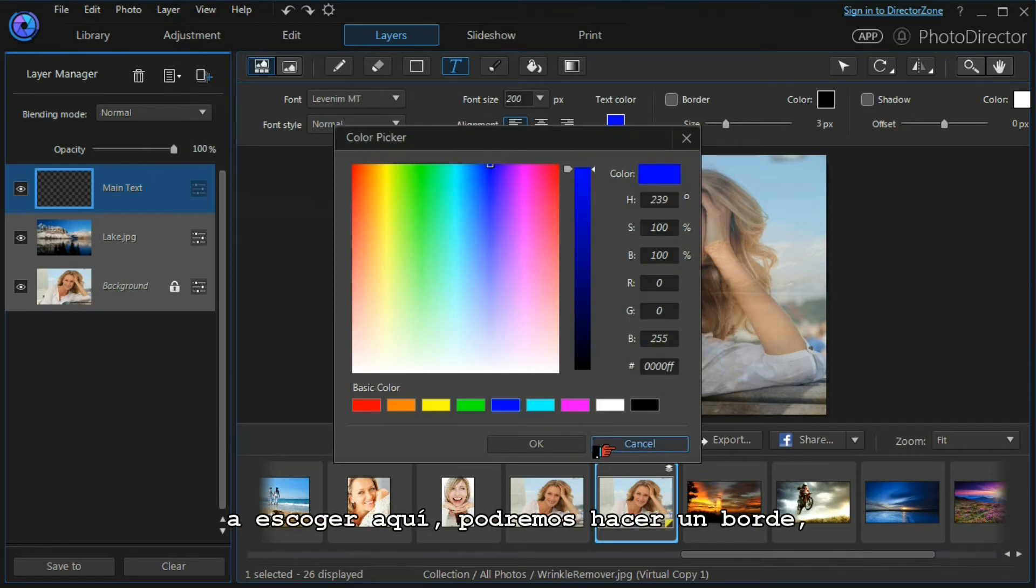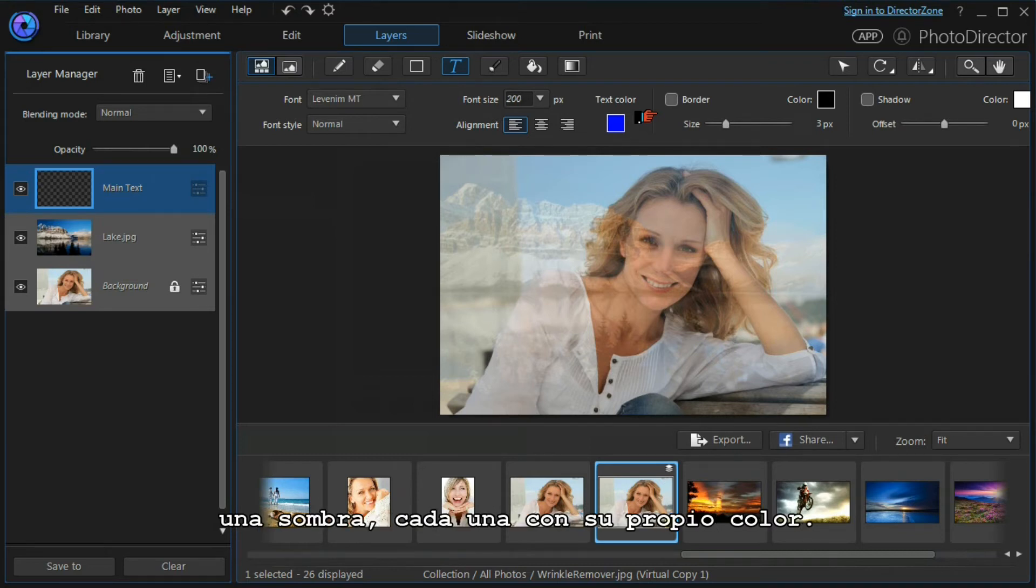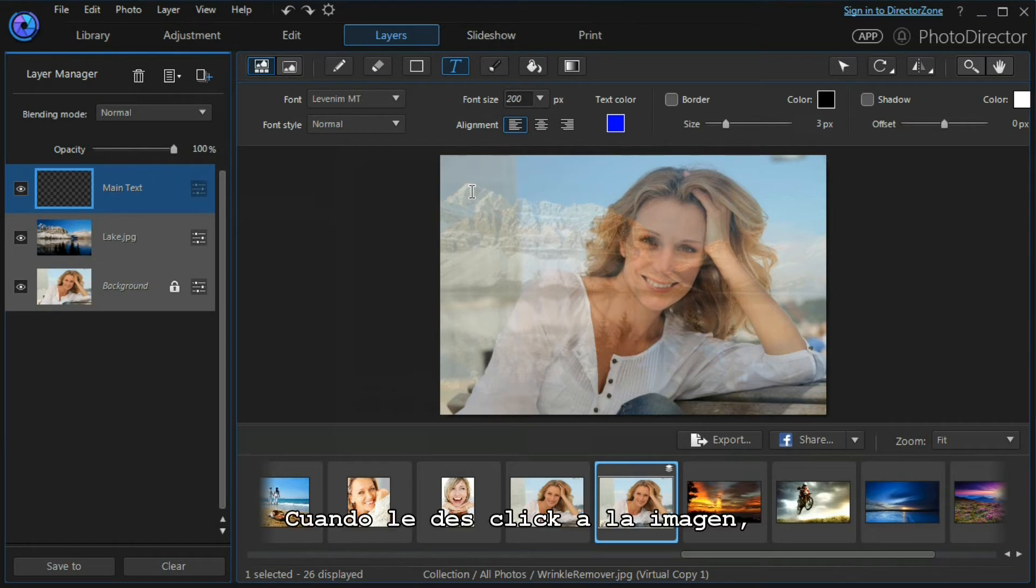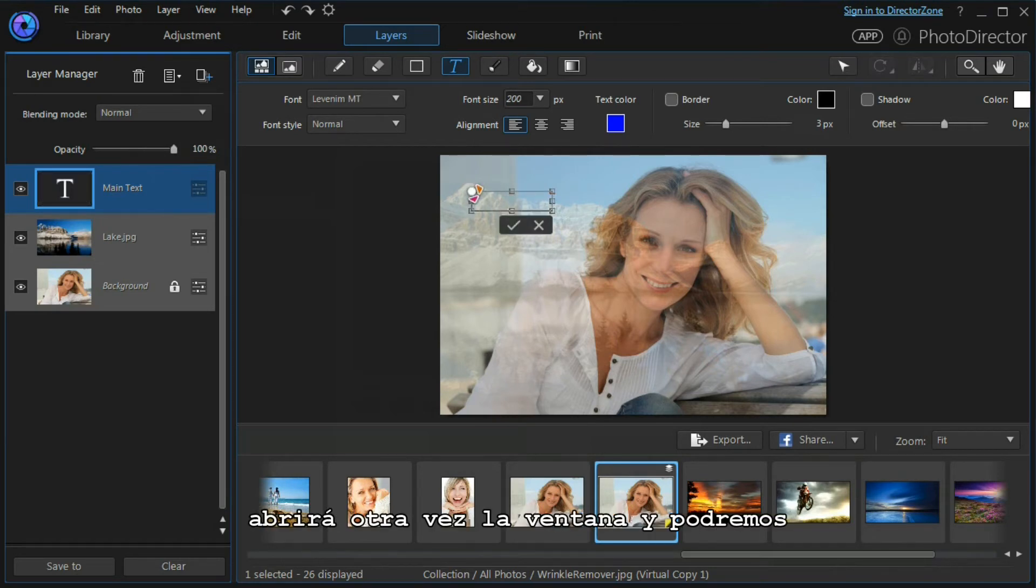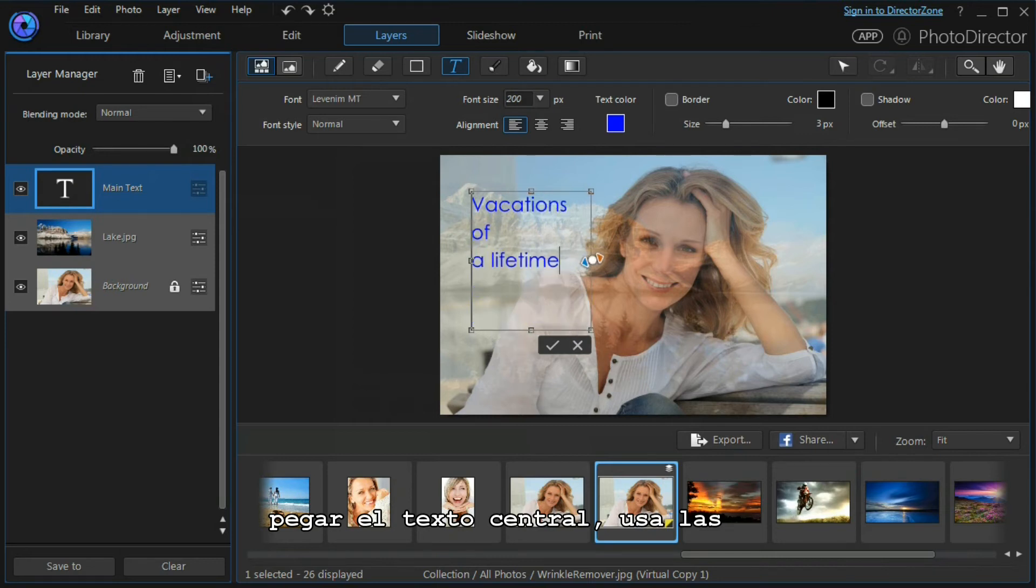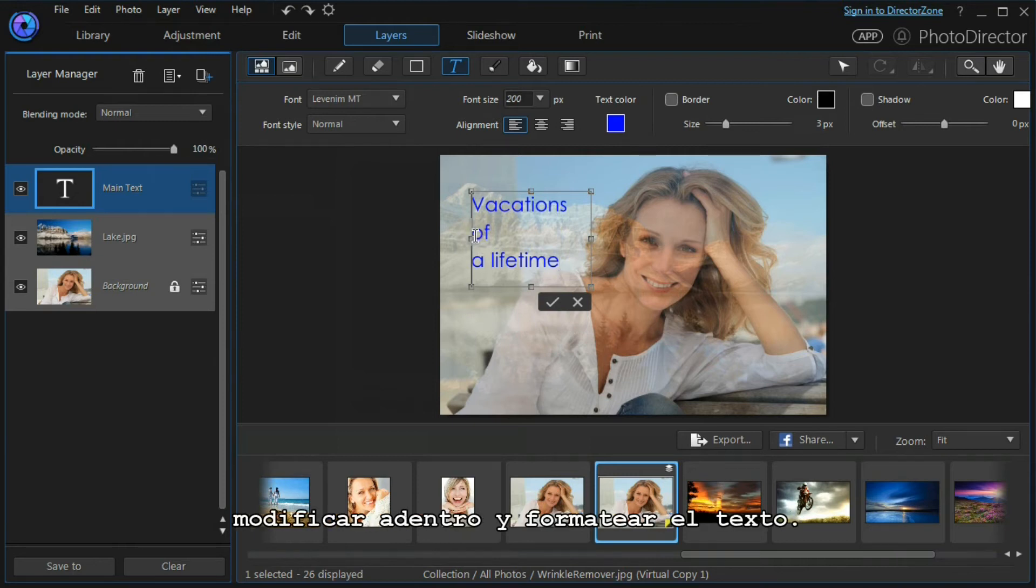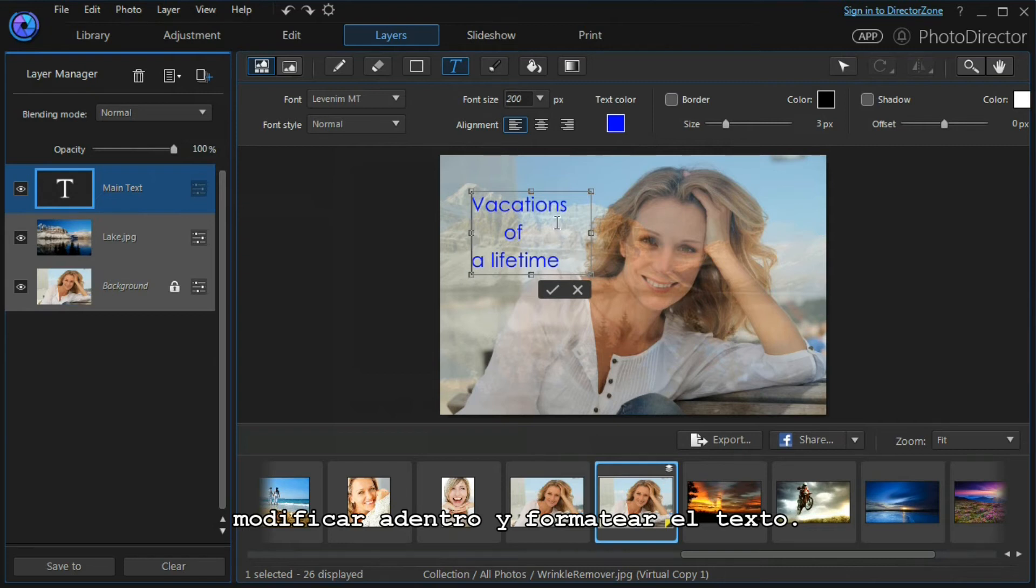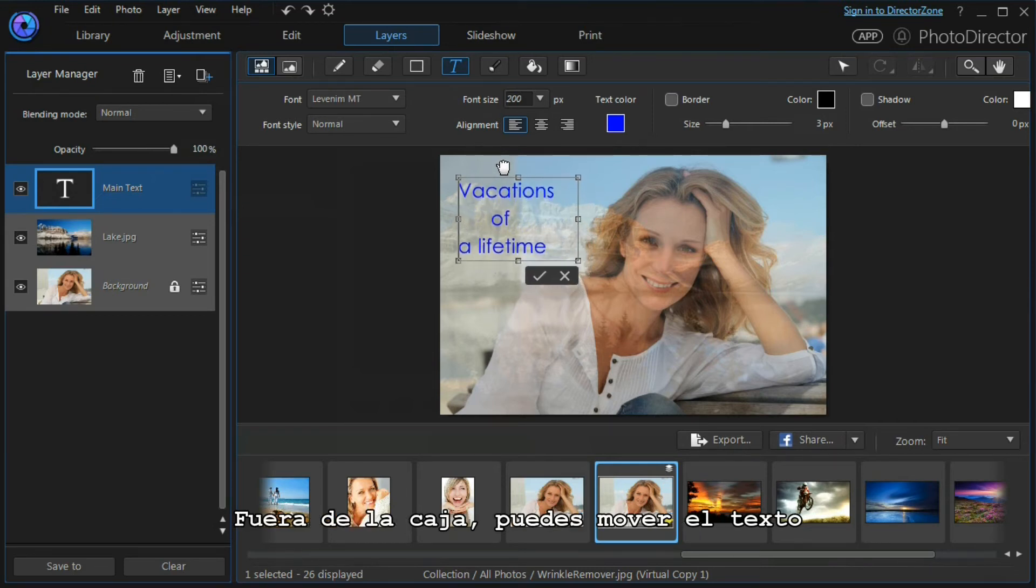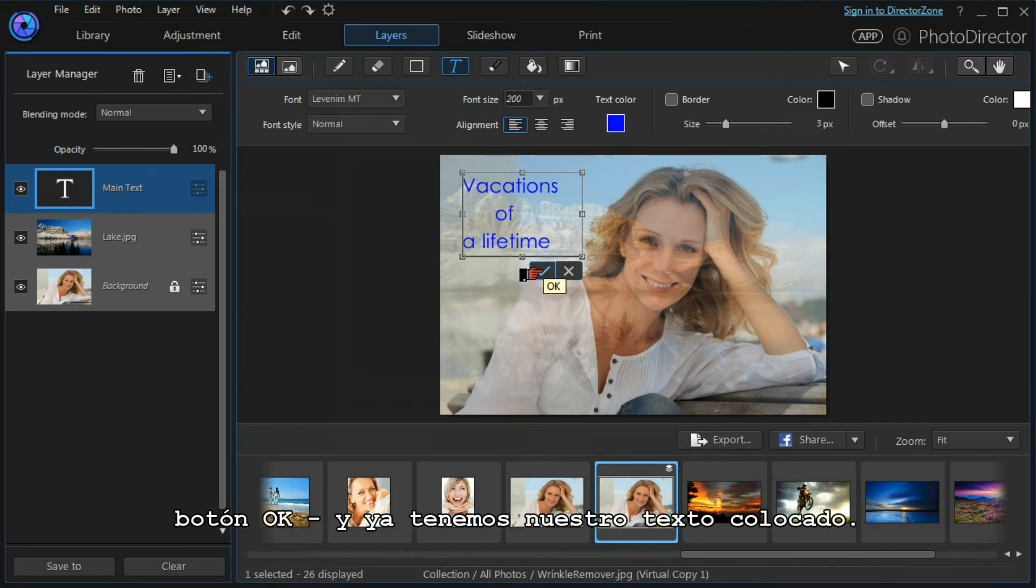When I click on the main image, it gives me a dialog box and I can paste in my main text. We can use the boundary box markers to resize and we can move inside and format our text. We can move outside, we can move our text and place it appropriately, and we press the OK button, and there is our main text placed.